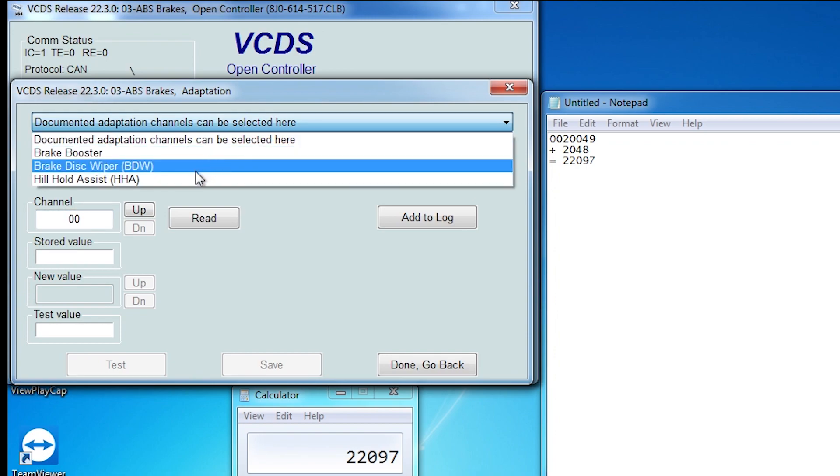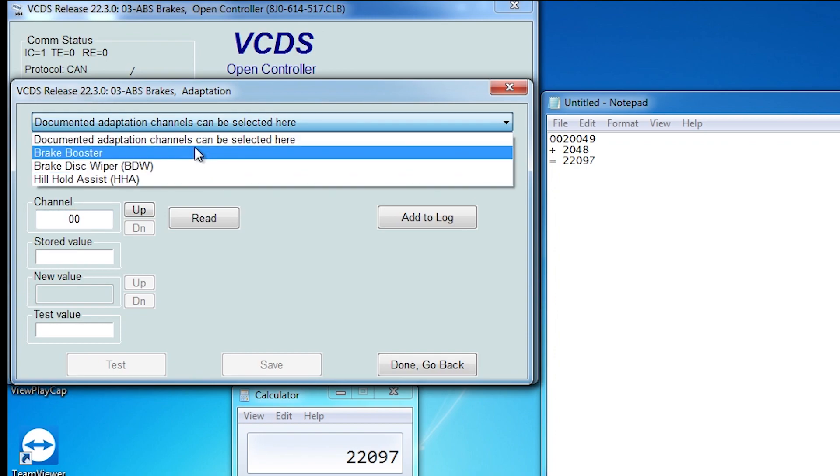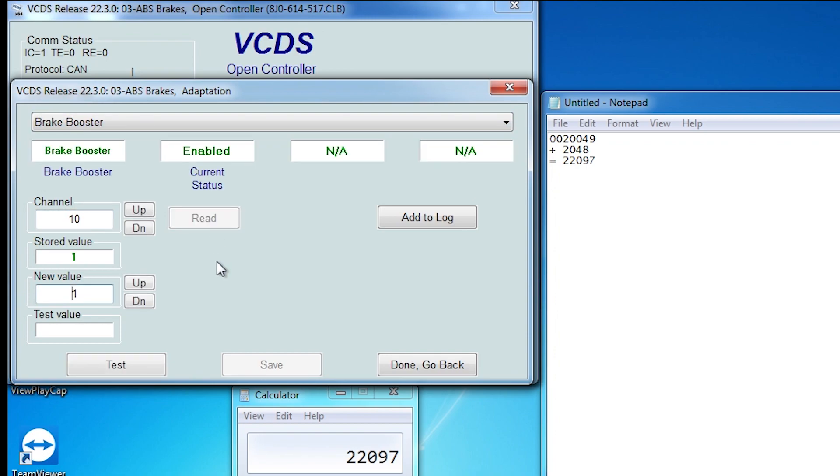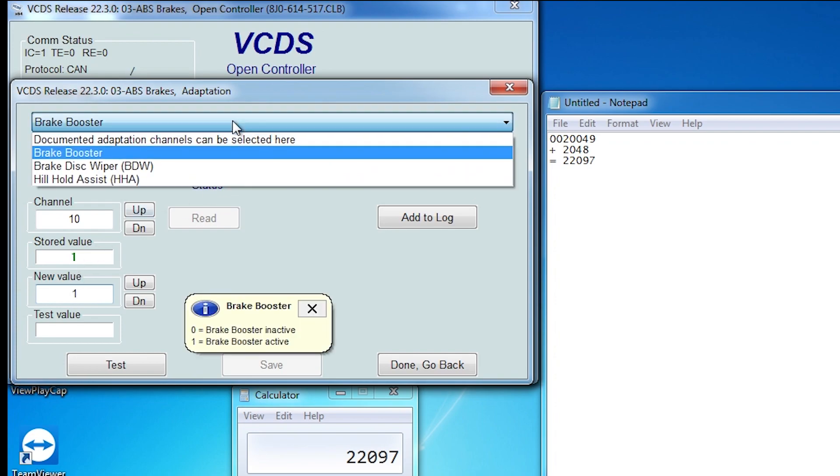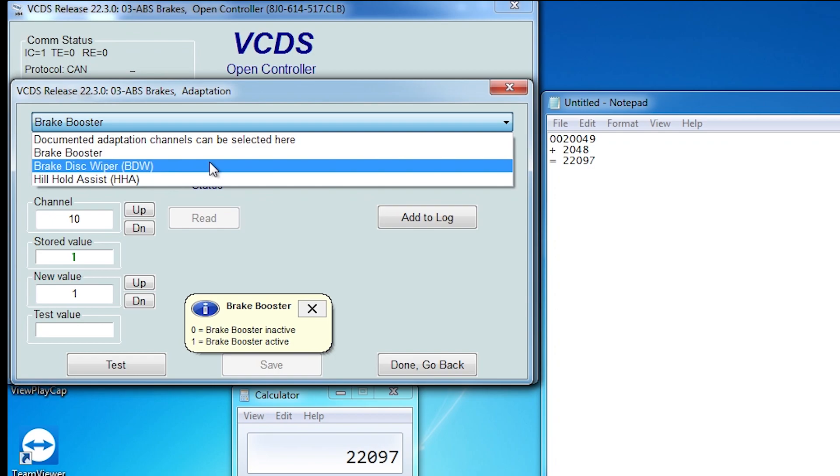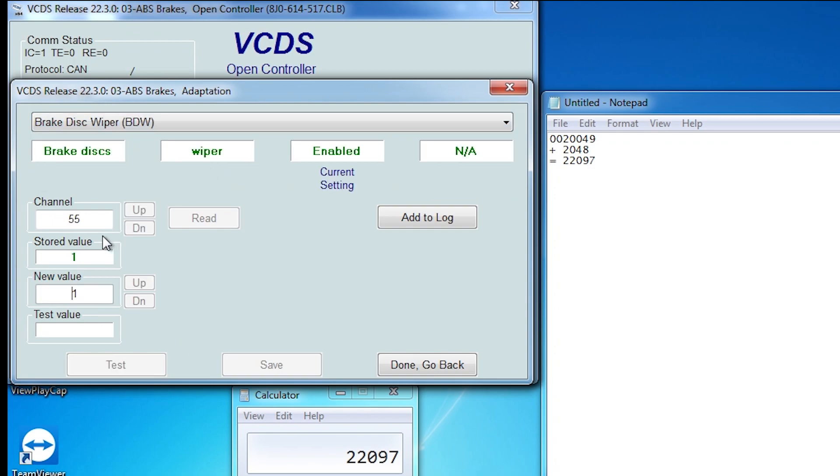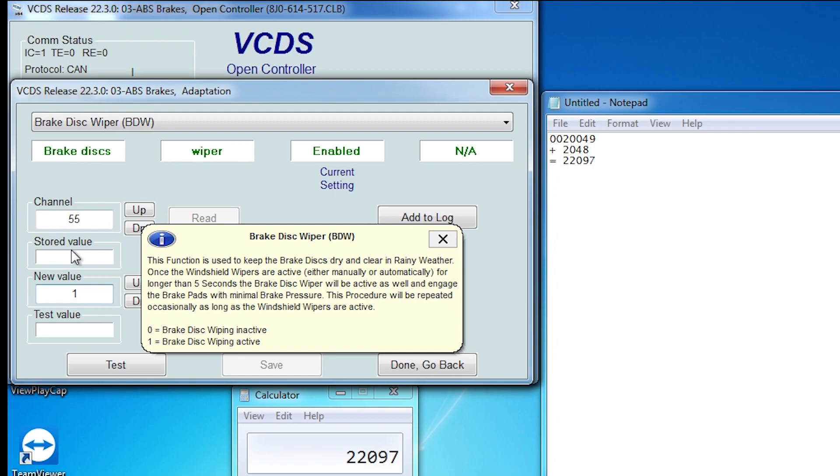So I'm not sure if most ABS modules will have all of these options, but I'm just scrolling through all the different options just as a demonstration of what I can see in my ABS module, which has a suffix letter of A after the part number.